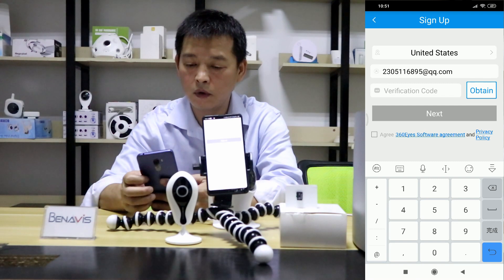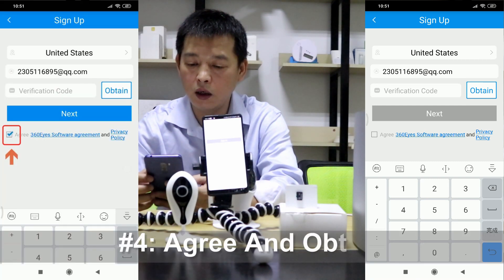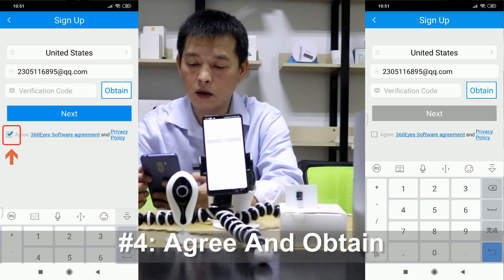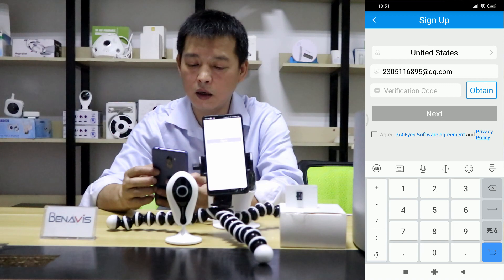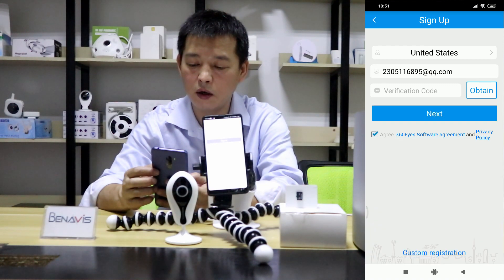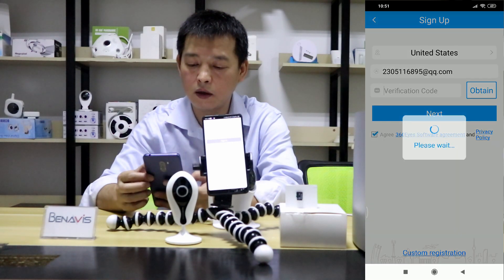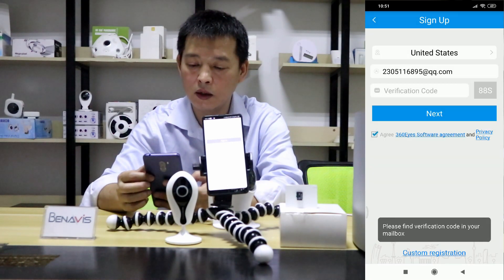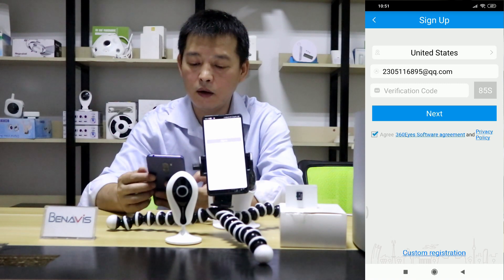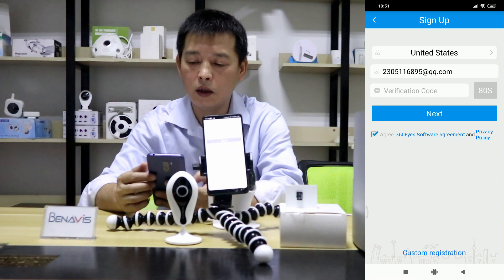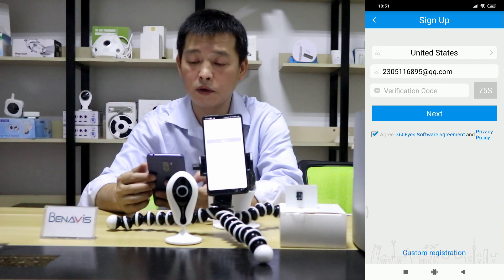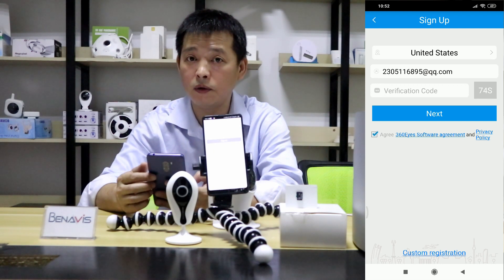I will then click to obtain the code. Also, I need to click and agree to the 360 ads software agreement, and then I click the button. The system will be sending the code to you. If you did not get the code, you need to check your email box to see if it's blocked by your firewall or email system.